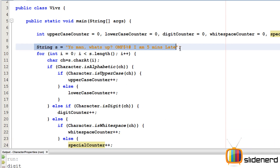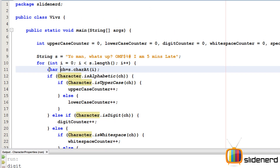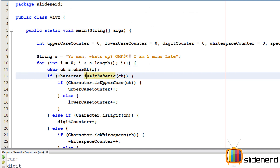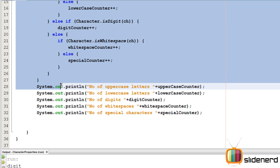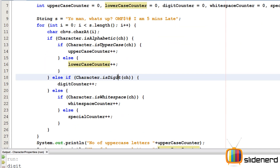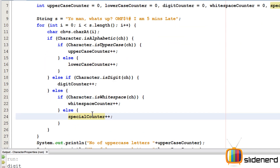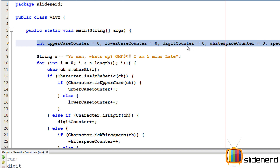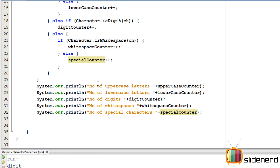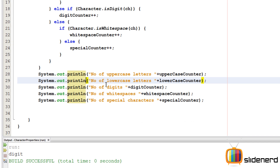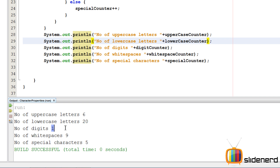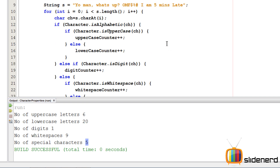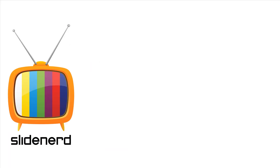To summarize: I have string `s`, a for loop scanning each character using `s.charAt(i)`, and the if-else chain checking alphabetic (upper/lower), digit, whitespace, or special character — incrementing the respective counter each time. Running the program gives: uppercase 6, lowercase 20, digits 1, white spaces 9, special characters 5. You can count them in the string to verify.